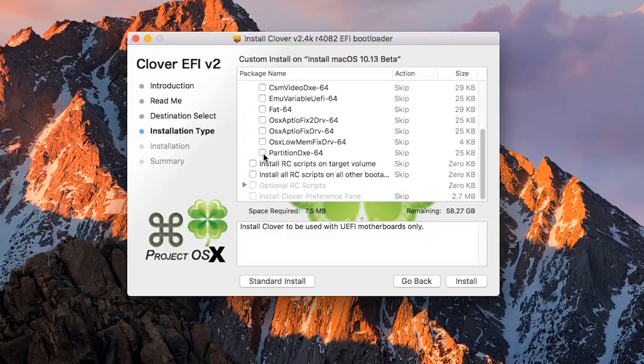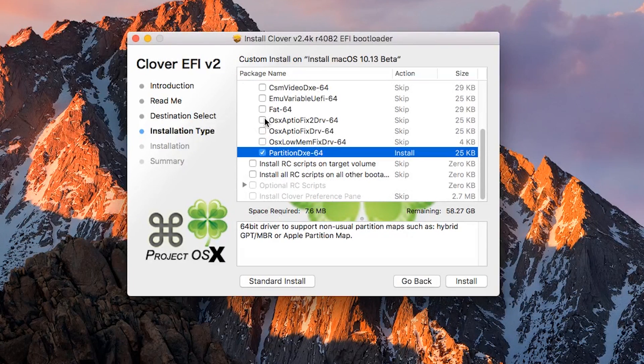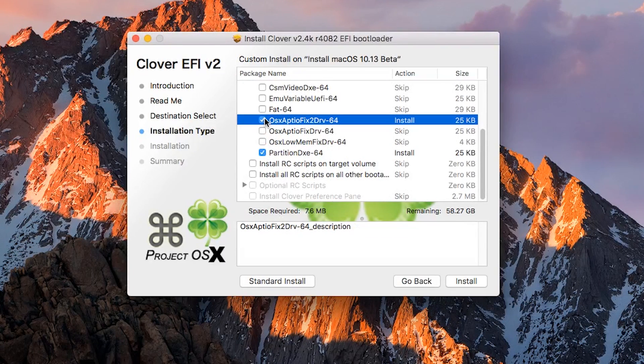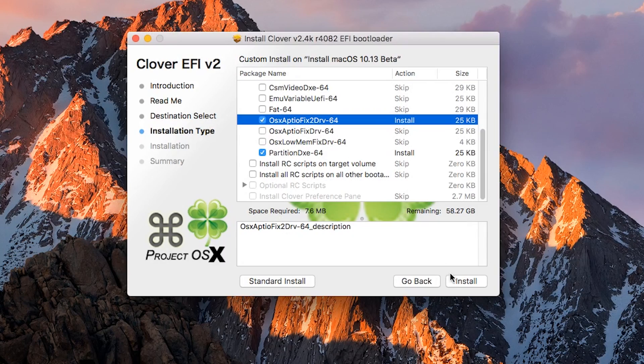Select both OsxAptioFix2Drv-64 and PartitionDxe-64, then press Install.